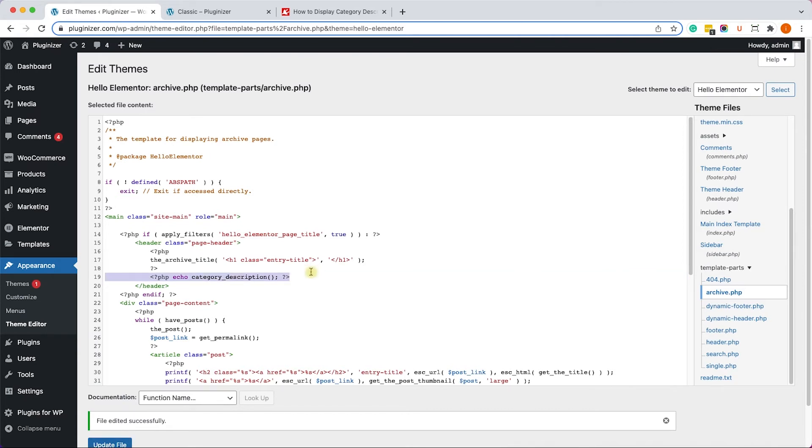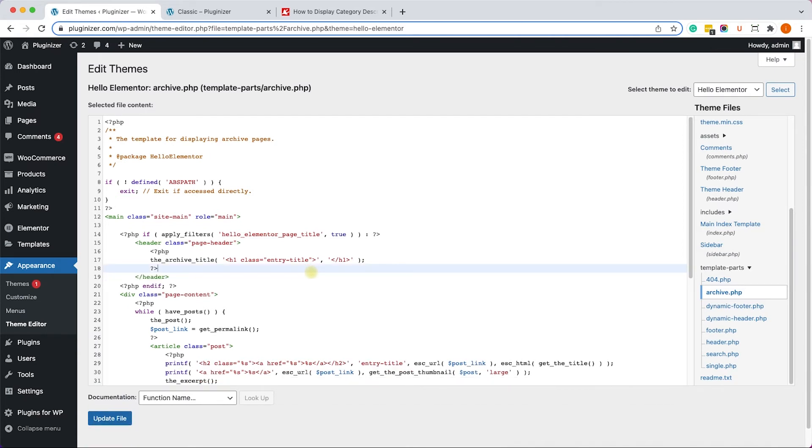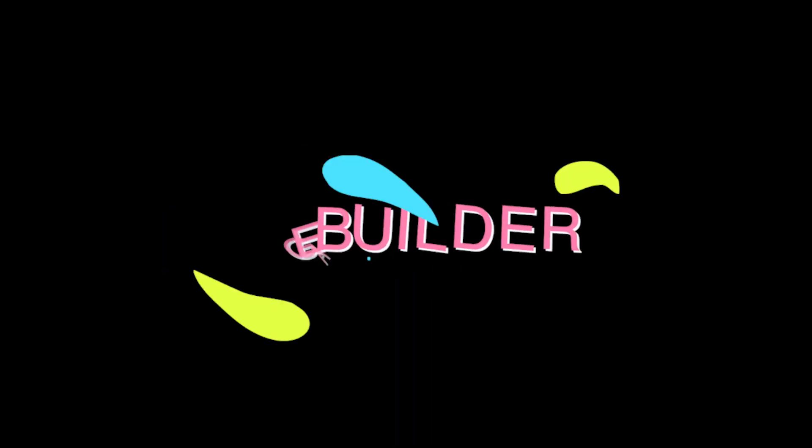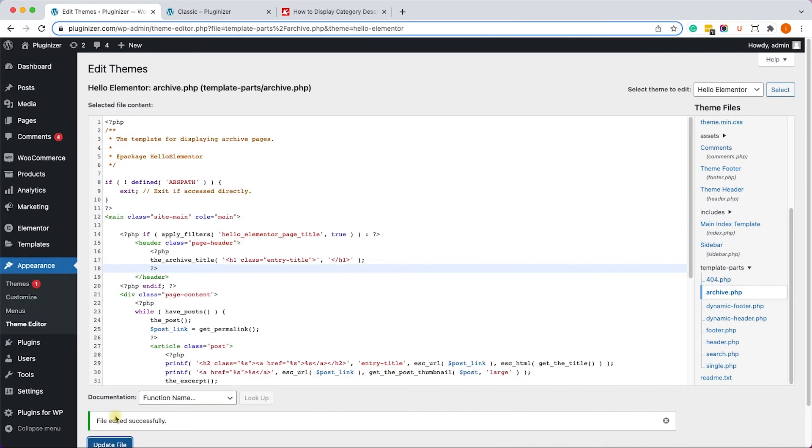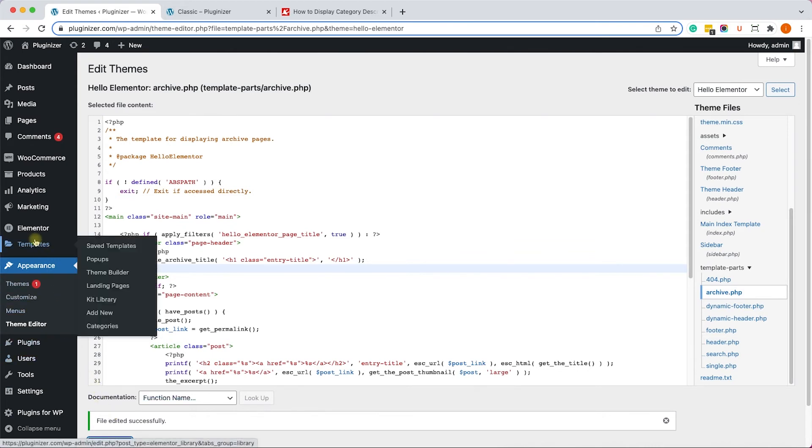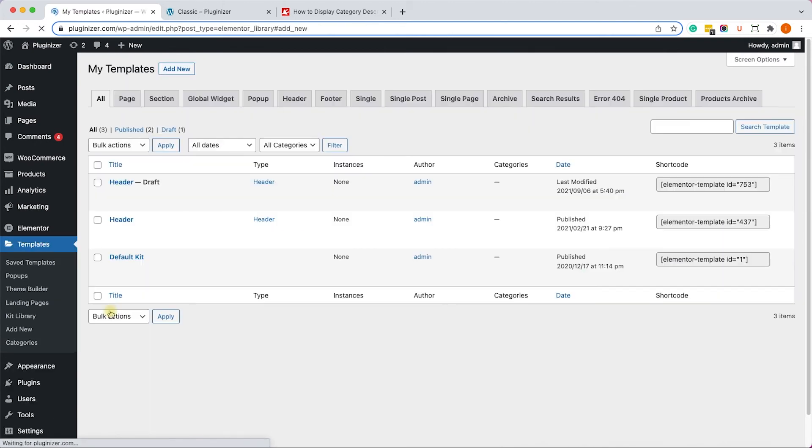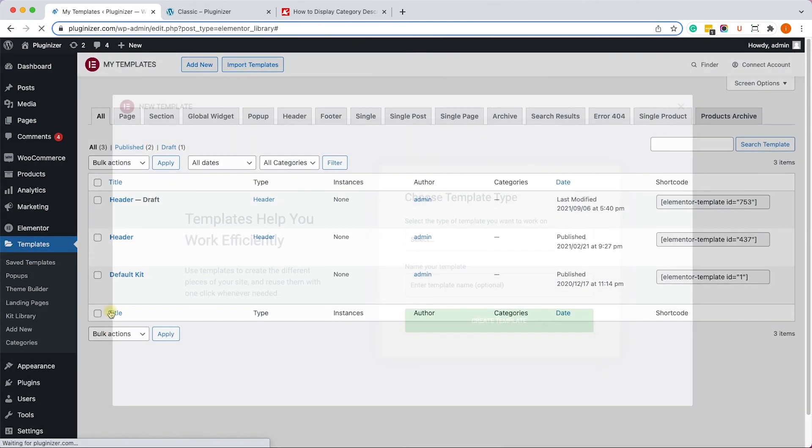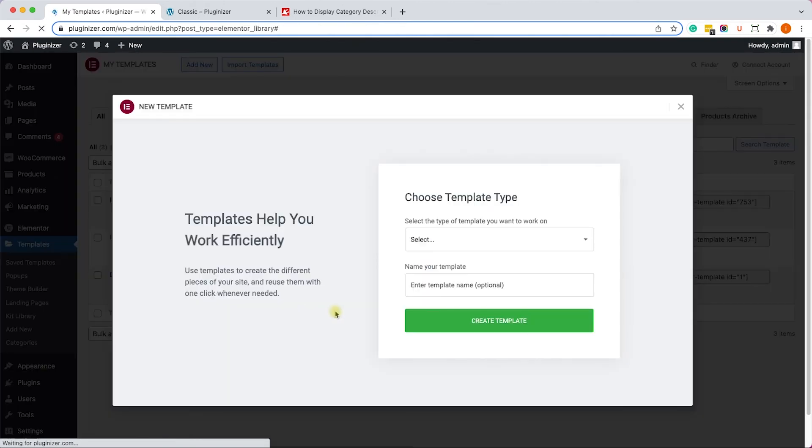Great, so let me delete it so we can move on to Method 3, just like so. Click on Update. And this method will be by using a page builder, and I'm sure you're already using a page builder such as Divi or Elementor. Let me show you how to show the description with Elementor.